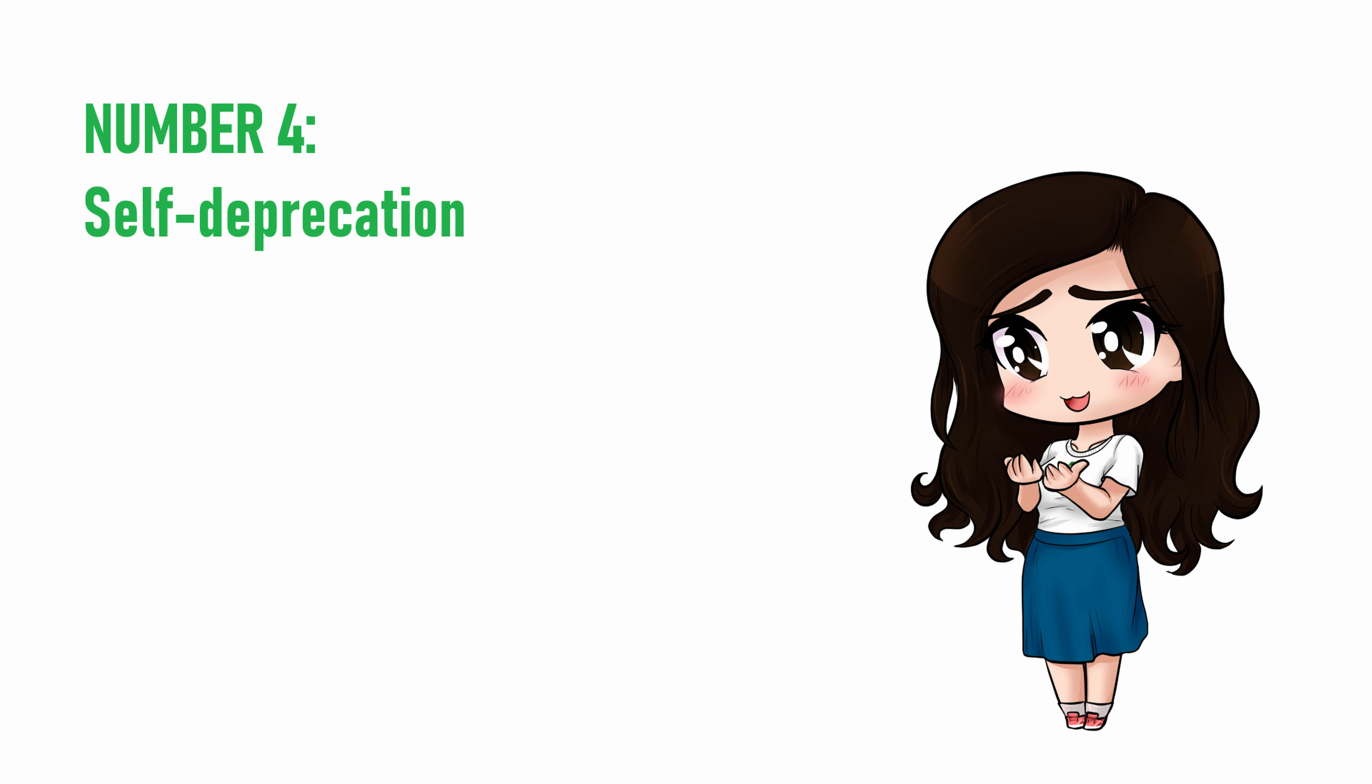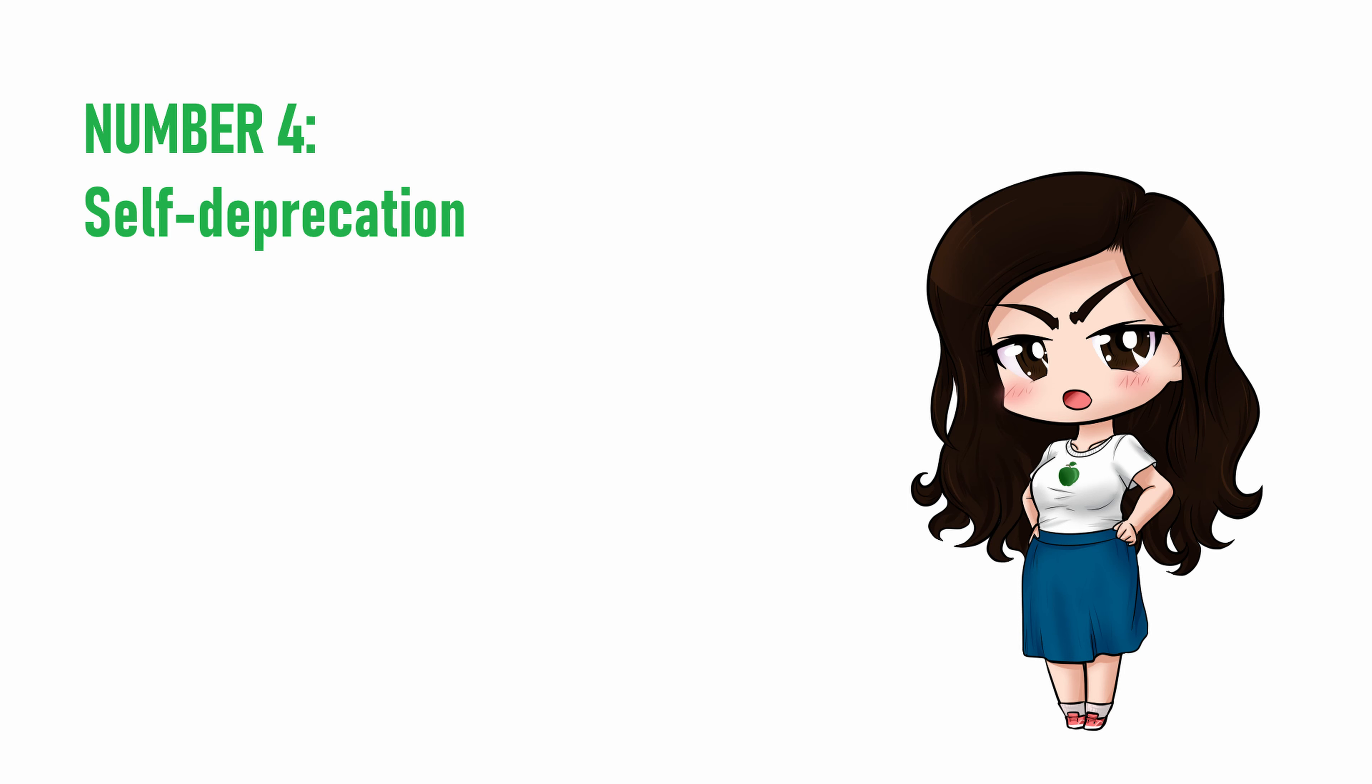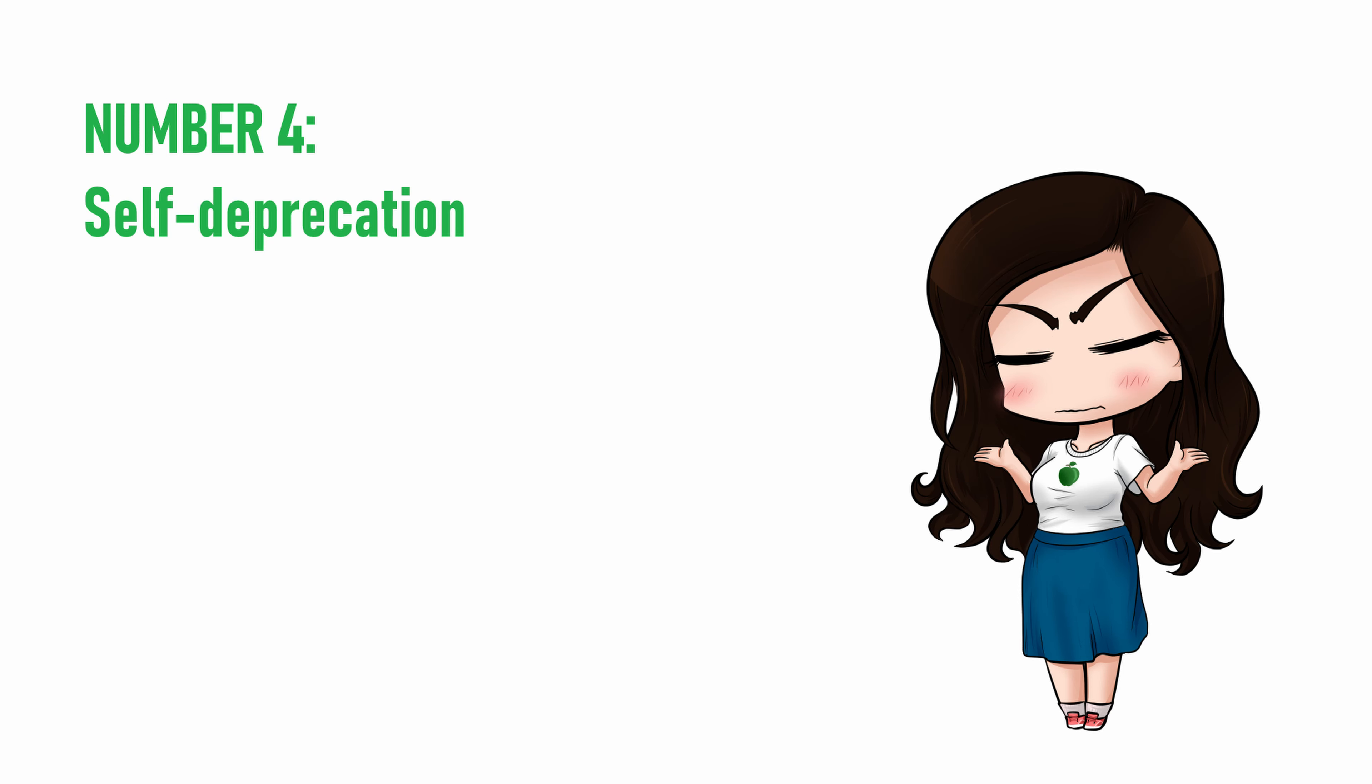Number four, self-deprecation. Apologizing to the director for your lack of ability doesn't come across as modest. It just comes across as unprofessional and as a lack of confidence. Worst case scenario, directors will be annoyed and wonder, if you already knew you were a bad fit, why you wasted their time at all.